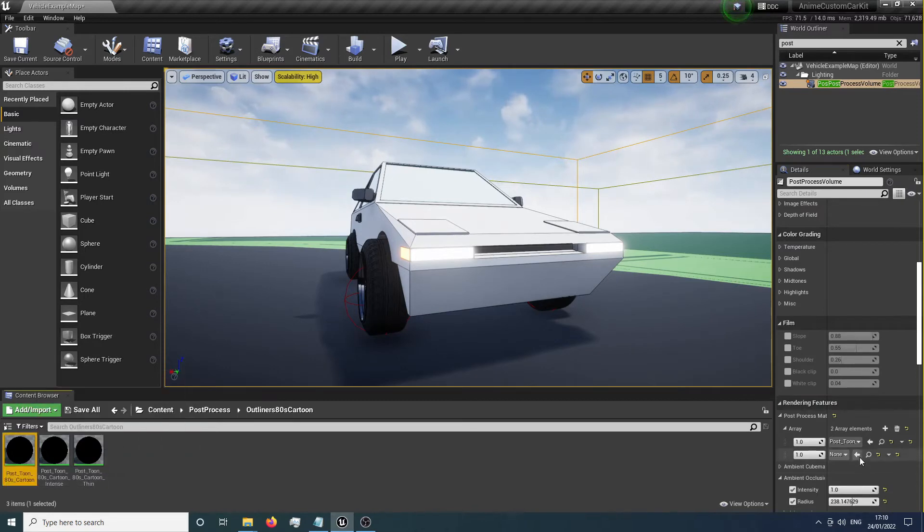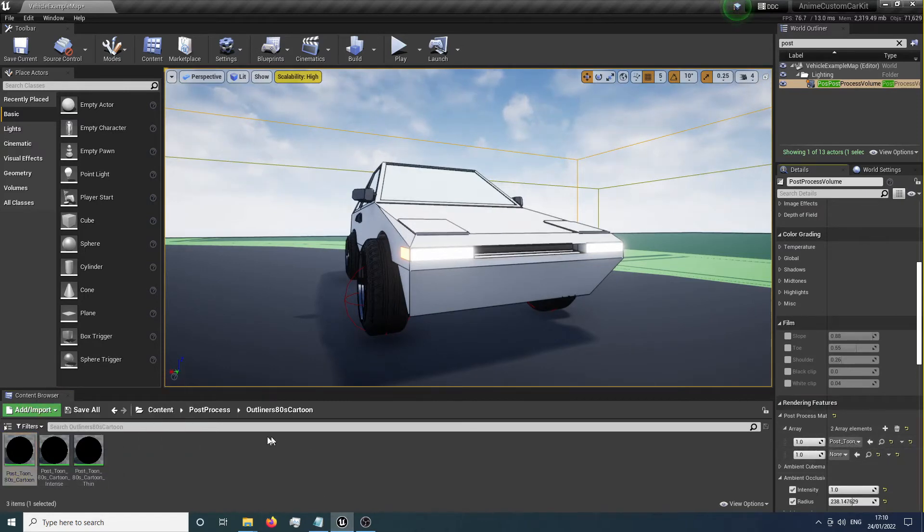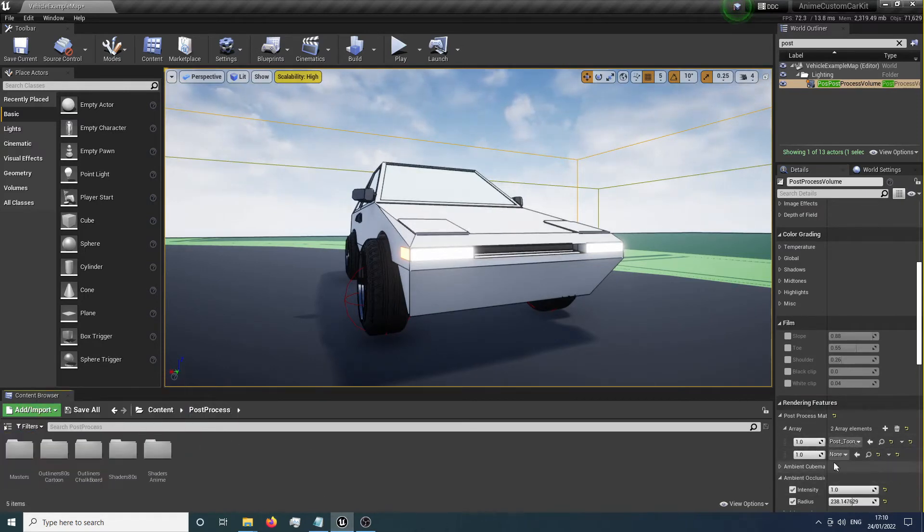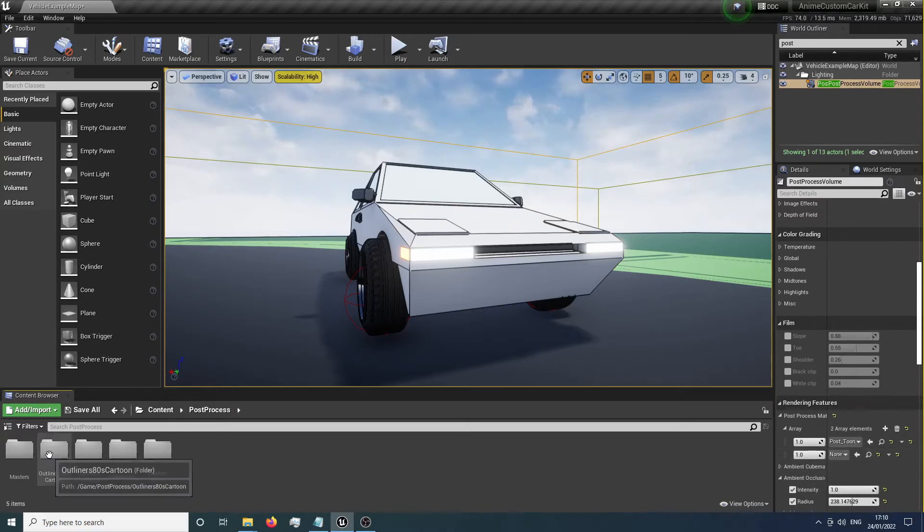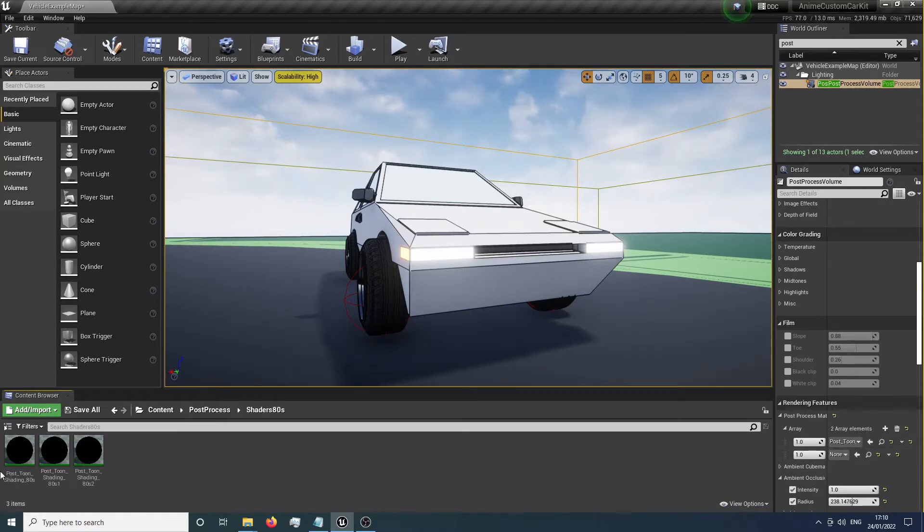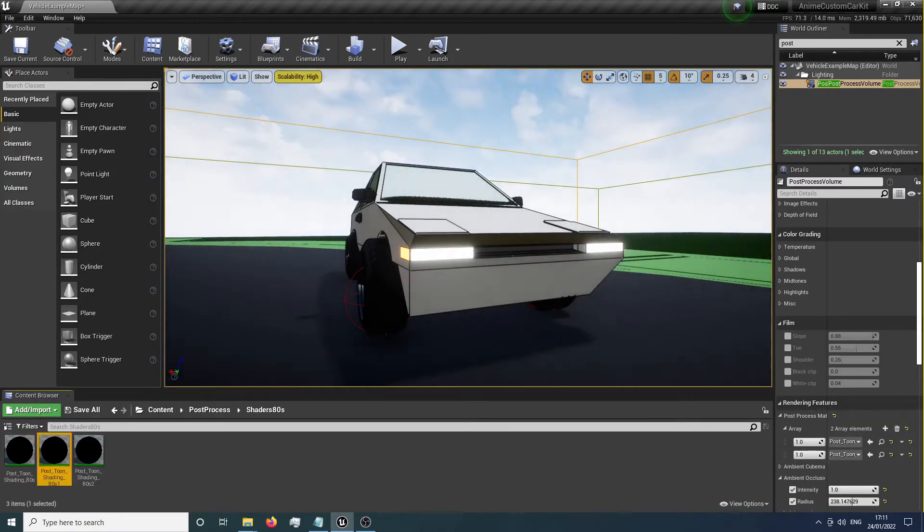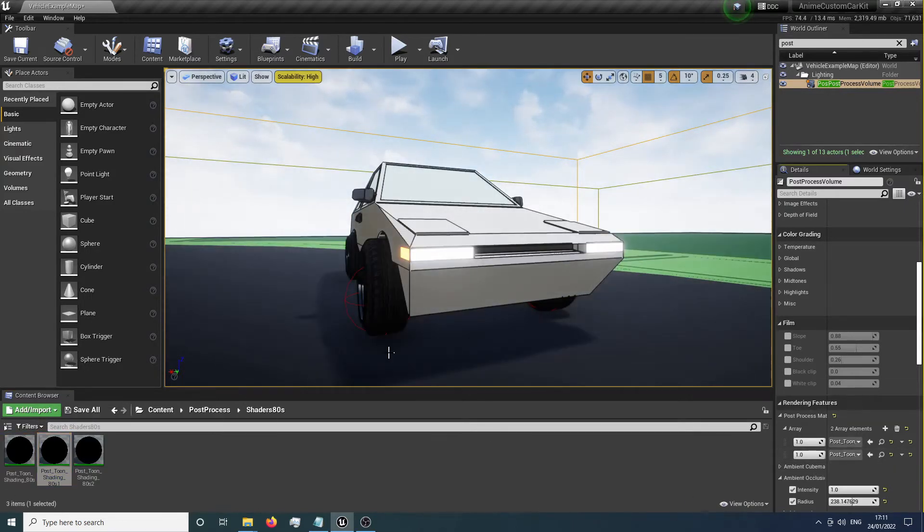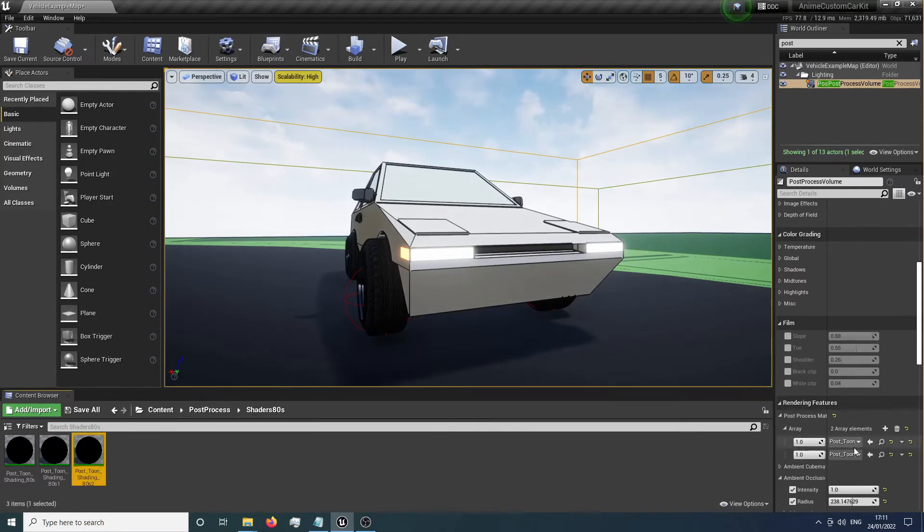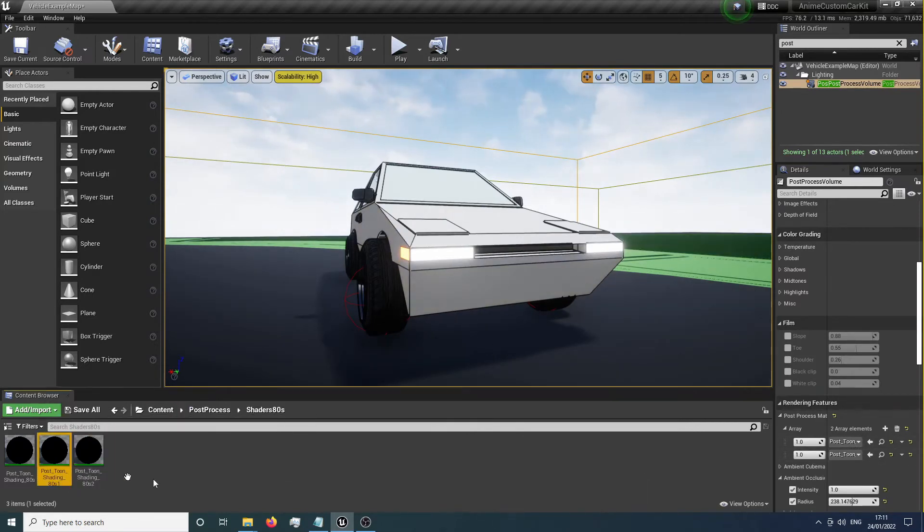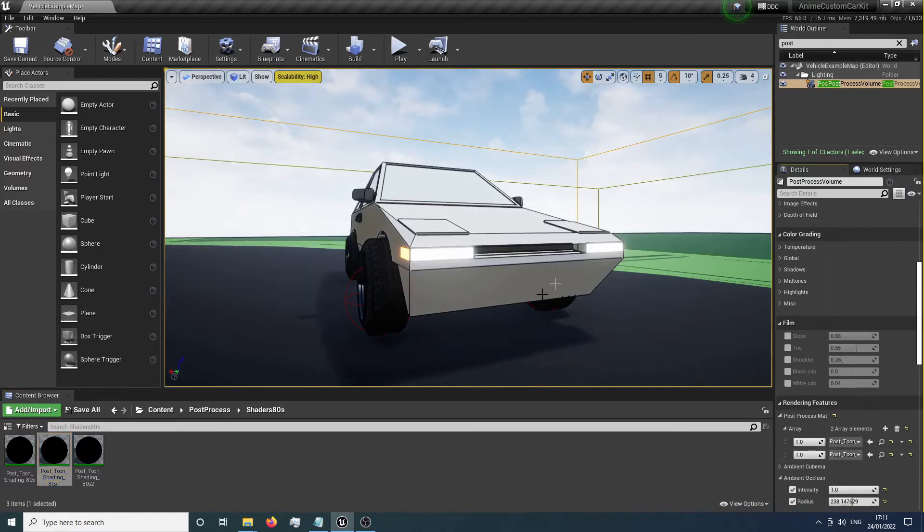Let's go with the default 80s toon one for now, then focus on adding the second array element, which is our shaders. For the 80s shaders, we've got three different types: quite harsh shading, an intermediate one, and a pretty flat muted one. I'm going to go with the intermediate for now because that looks pretty good.